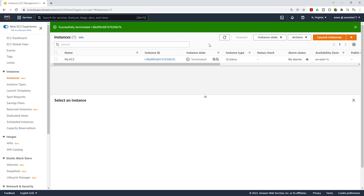Make sure anytime you launch an EC2 instance that we are using as practice, you remember to terminate it at the end. Thank you, and I'll see you in the next lecture. Bye.